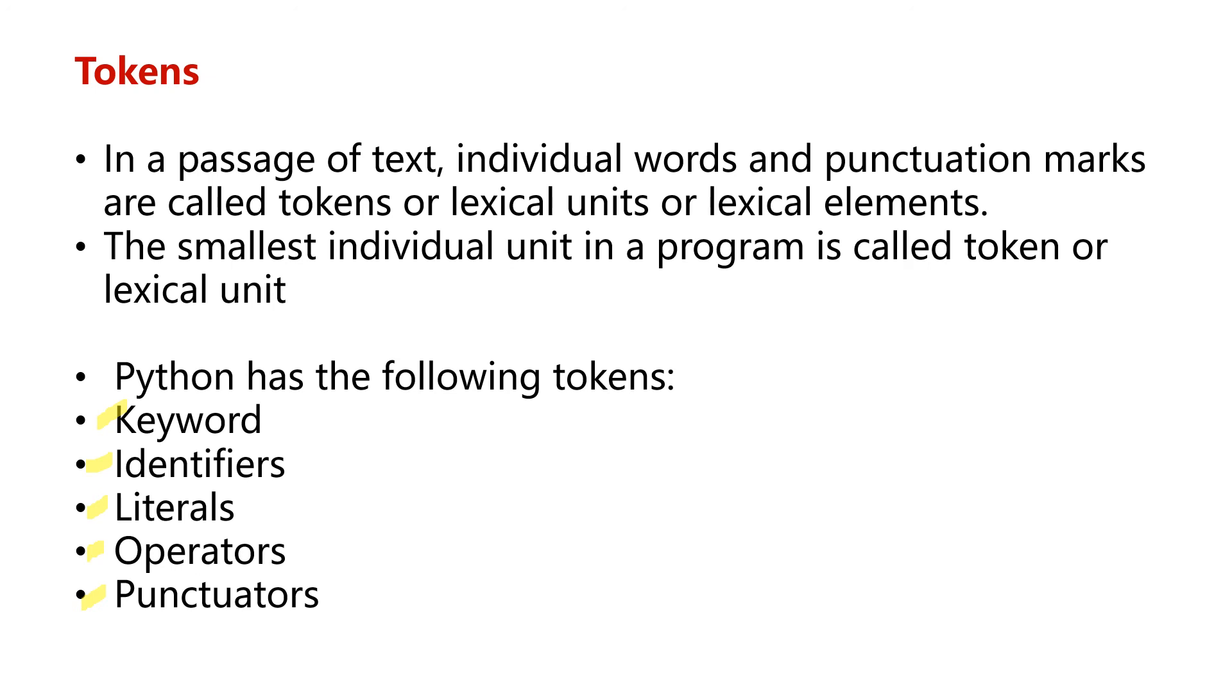What are tokens? Tokens are the smallest individual units in a program, also called a lexical unit. These tokens are needed to write a program. With this we are done with the topics for this video. We'll meet again with the next set of topics. Thanks.